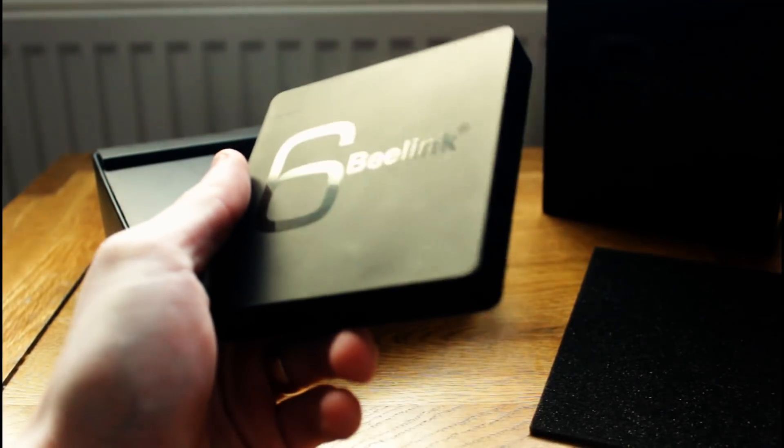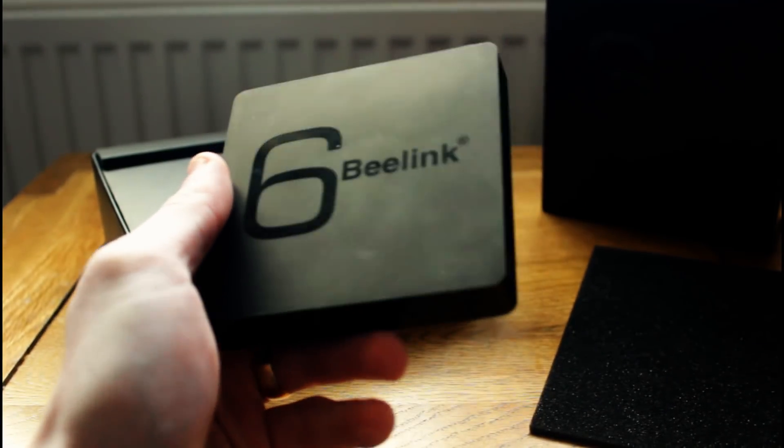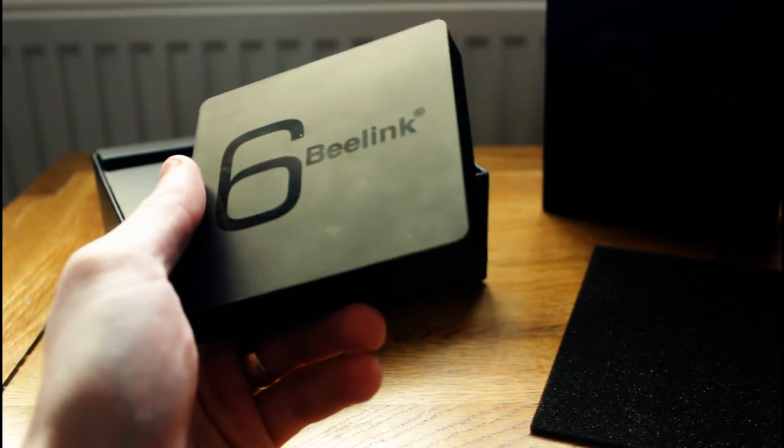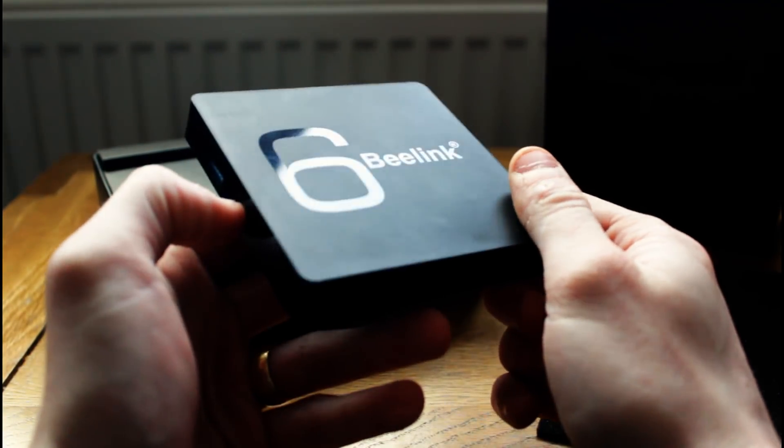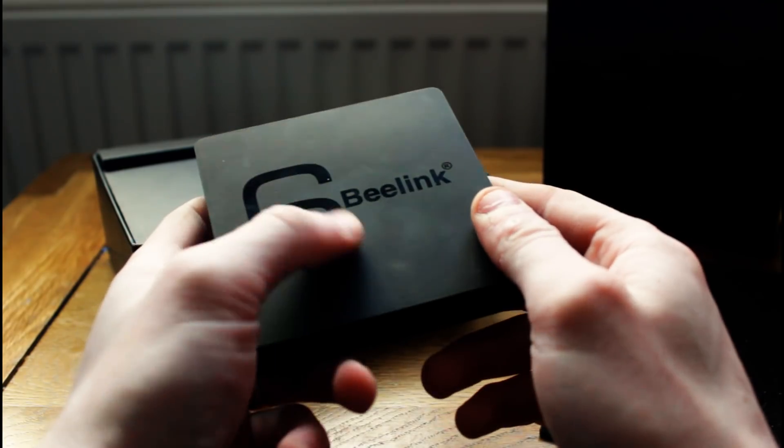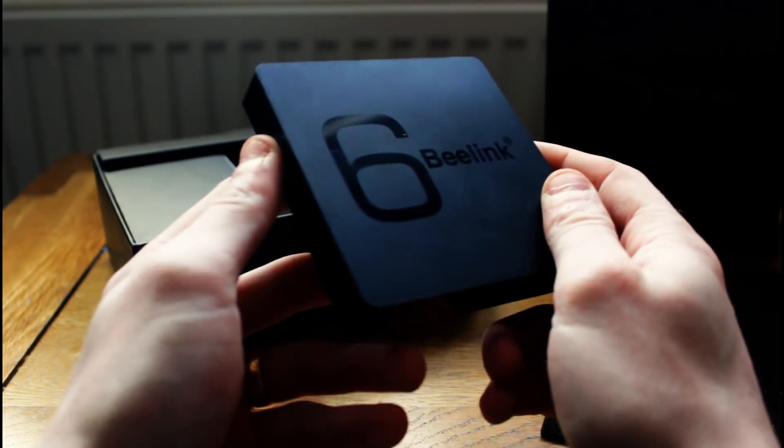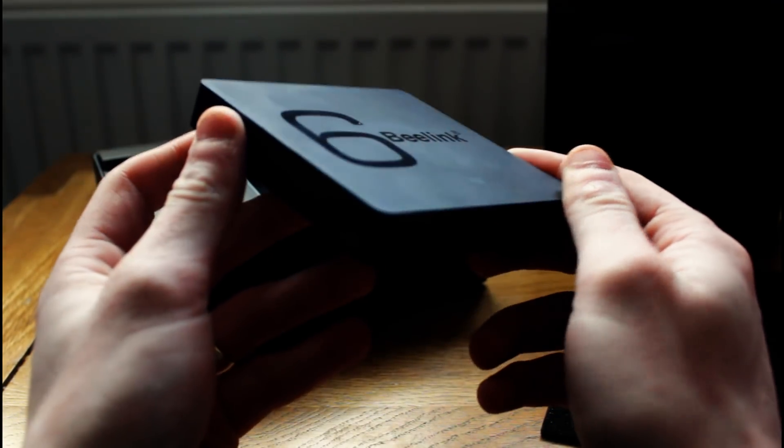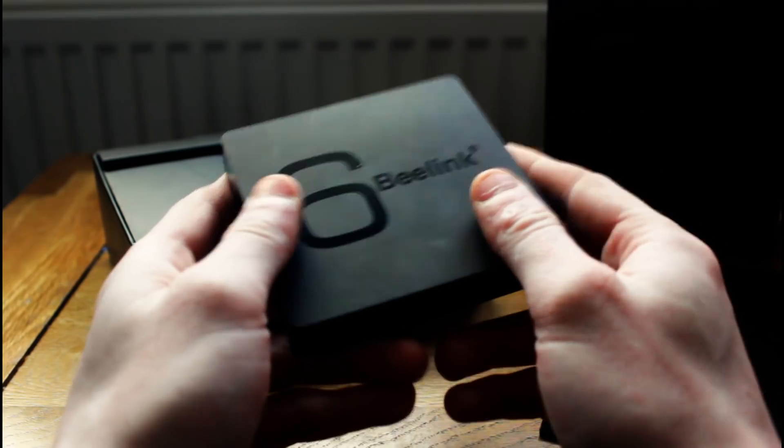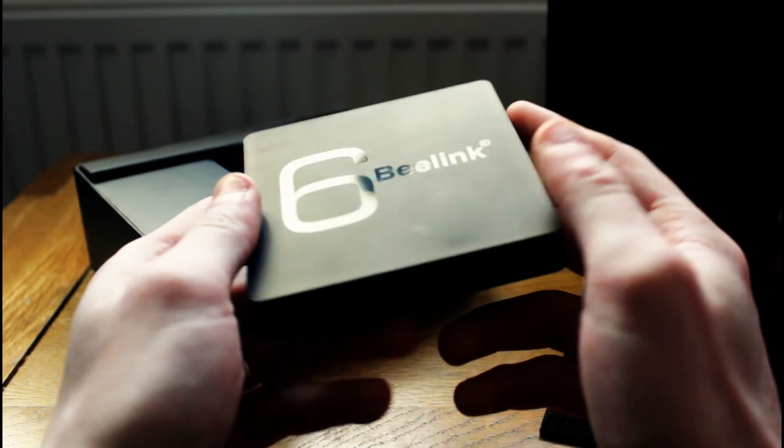So here we have the B-Link GS1 itself. It's very unassuming and very unobtrusive and it would look quite nice under your TV, I think. Very plain, but it's got that shiny writing on the front. It's also very small as well, which is nice.